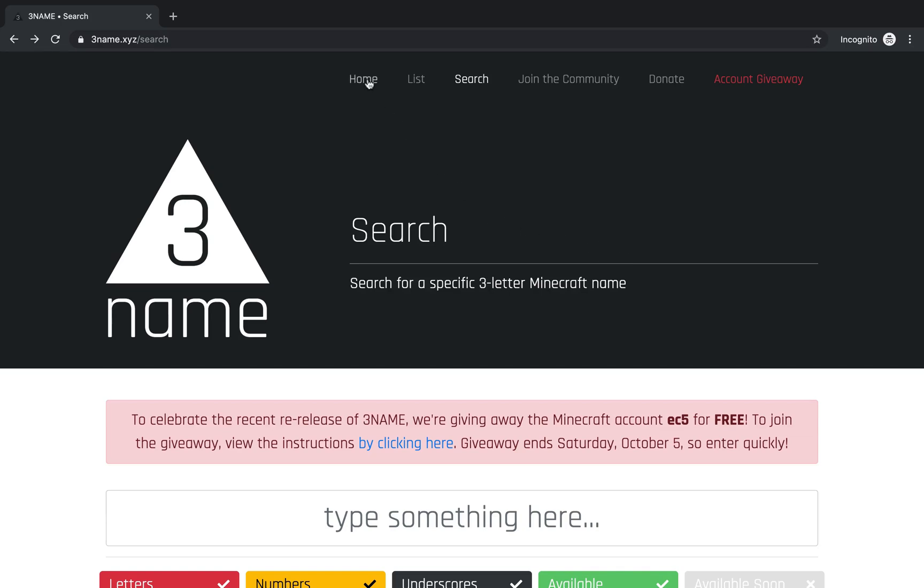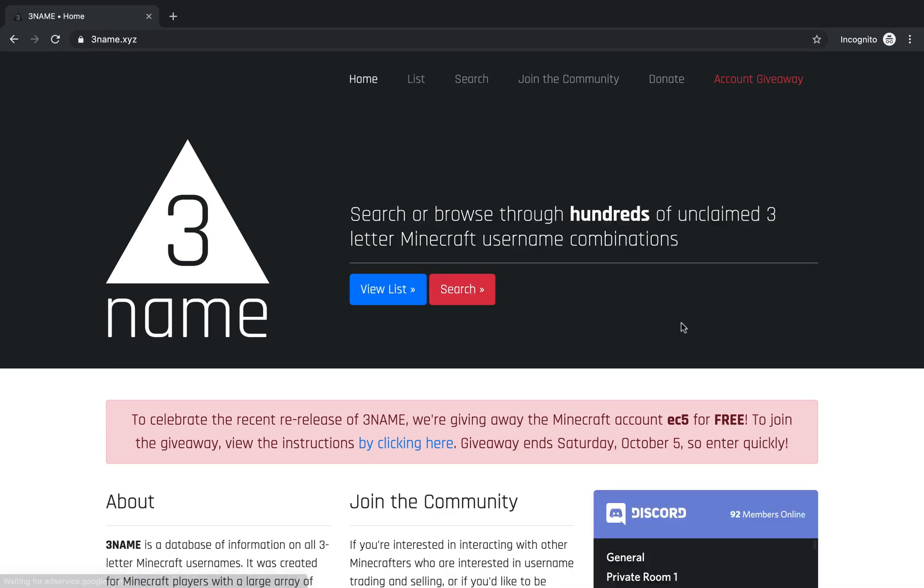If you join within the next 24 hours, we're giving away this Minecraft account for free. Just click here to join, and please go to 3name.xyz to see the project that I've been working on. It's a side hobby, so yeah, thanks guys.